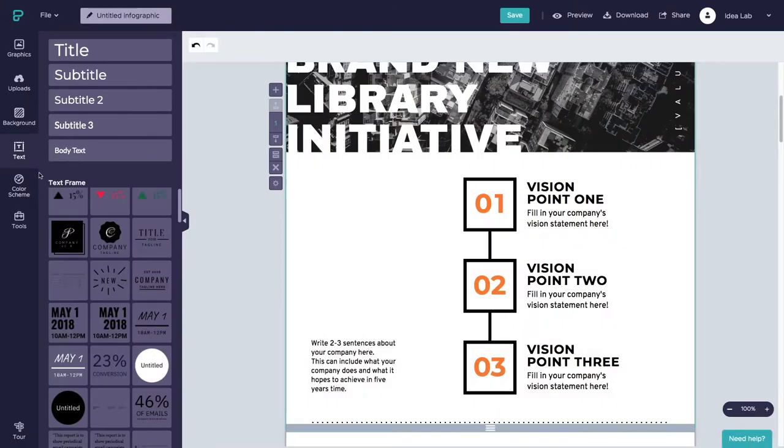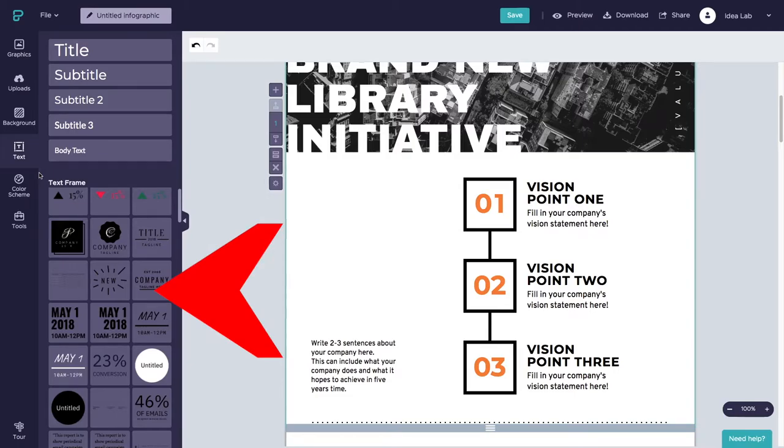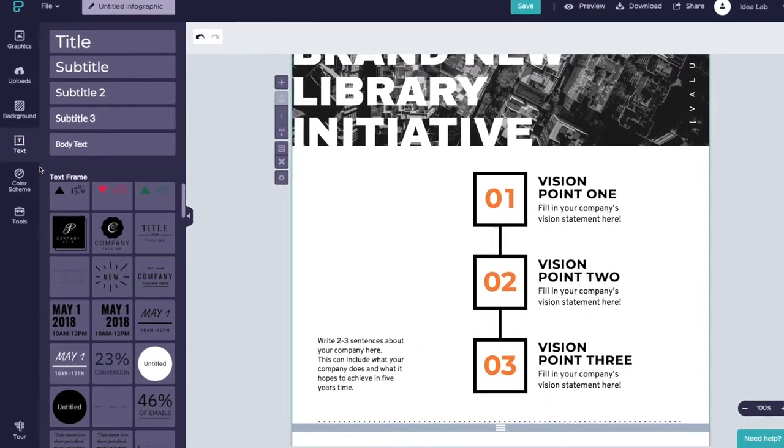PictaChart provides the option to add a plain text box formatted for title, subtitle, body text, etc. But it also has great-looking text frames that are pre-formatted with shapes and designs.